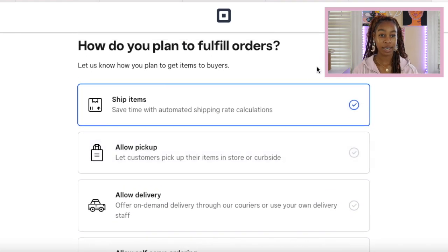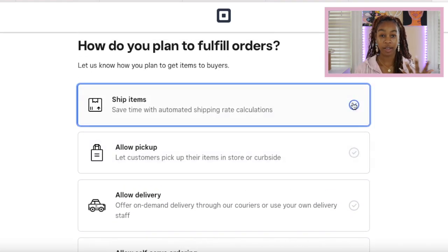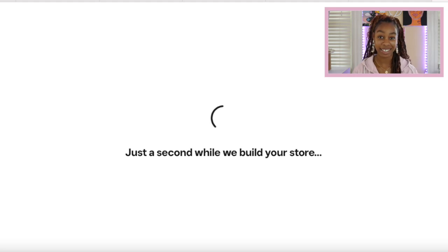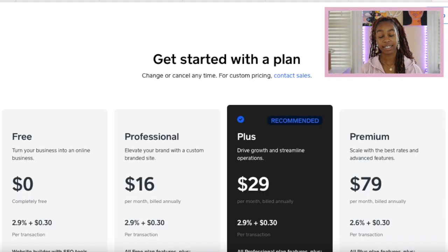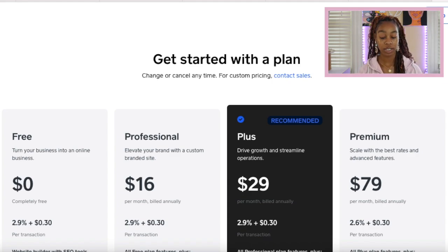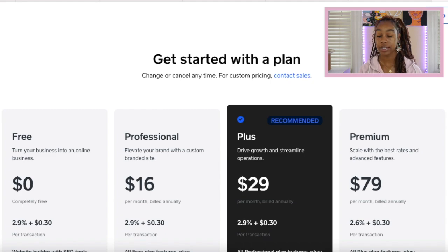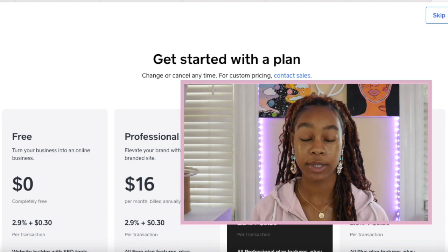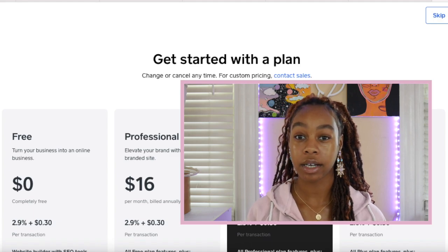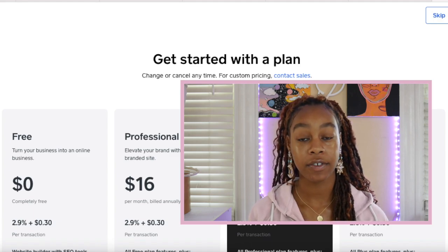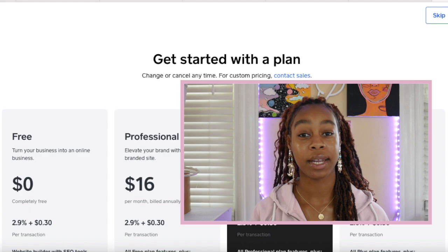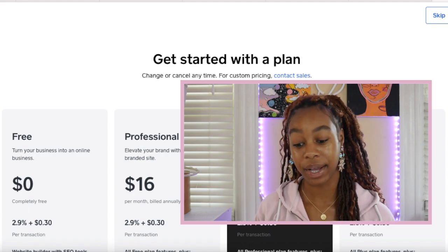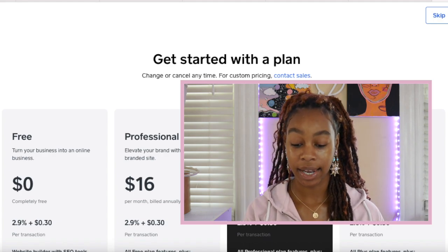Everything is pretty self-explanatory up until this point. Now we're going to build you a storefront template that we can actually customize for free. After you have selected those options, now we're at the get started with the plan option. We have a free plan which we're going to be using is completely free. There's no monthly subscription, but you will have to pay a transaction fee of 2.9% plus 30 cents of every order you receive.